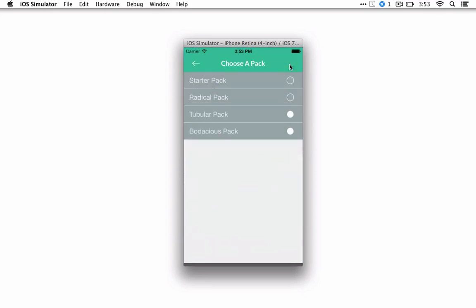And we are done for now. So now you'll see the radical pack is open. So if you want to use the radical pack, then just choose a pack. So you'll pick the radical pack.